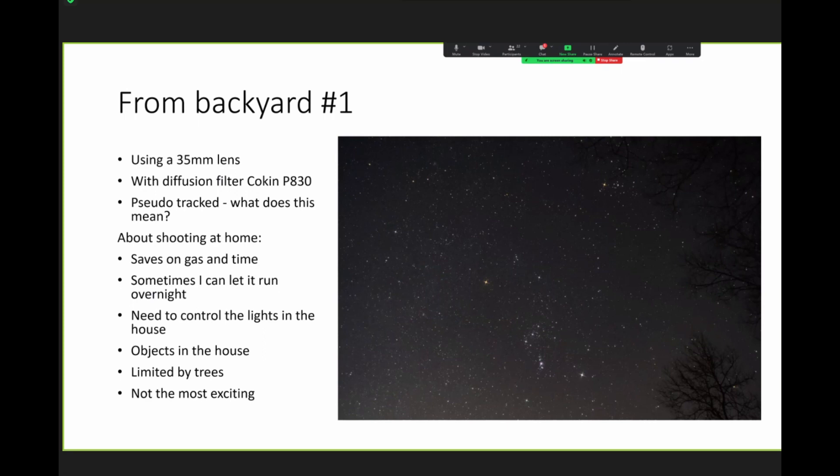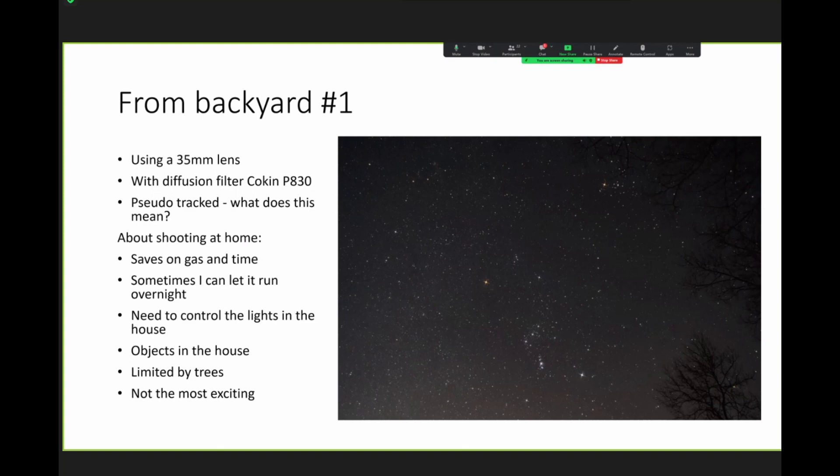So, one of the first shots, in my backyard. So, what did I do here? I used a 35-millimeter lens. I used a diffusion filter, and that's where I get the spikes. And for Ken, who's not here, I'm sure he would have asked what filter. It's a Cokin P830. And this one, I call this pseudotracked. That's my term. I don't know if anybody else uses it. So, basically, I'm not tracking, but in software, I can simulate following the target. So, I'll show you the clip in a second.